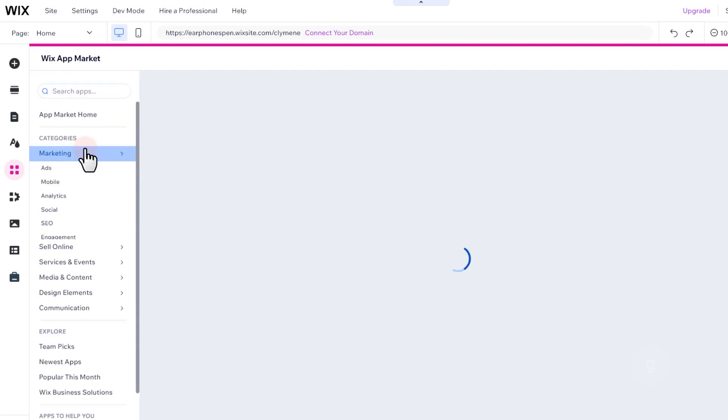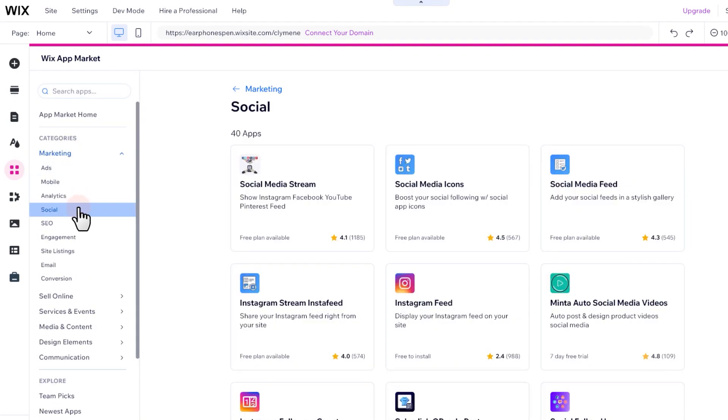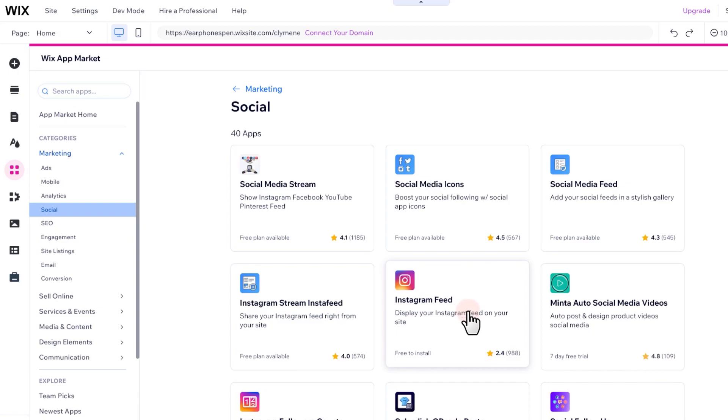Go to the Marketing category and narrow it down to Social. Once you are here, you can immediately see the Instagram app.